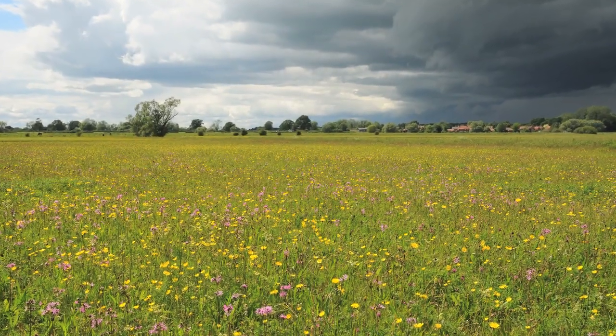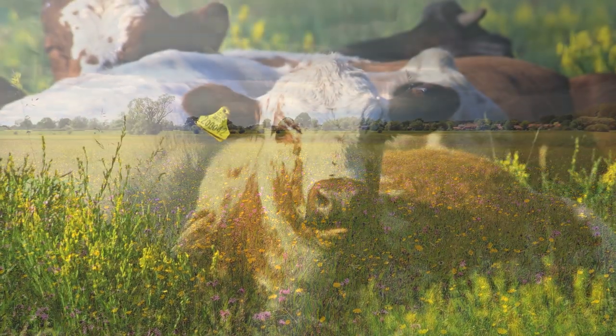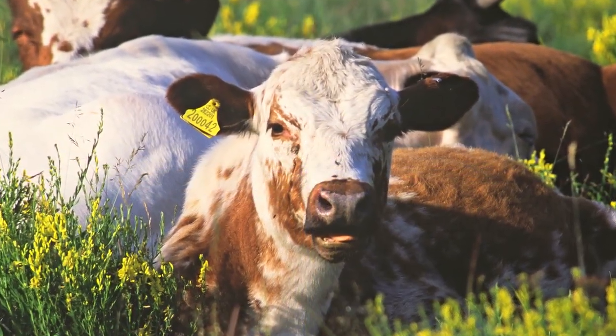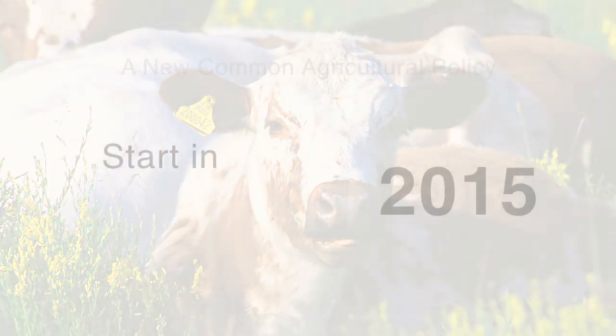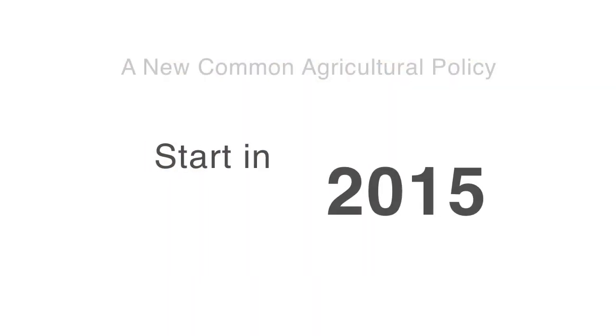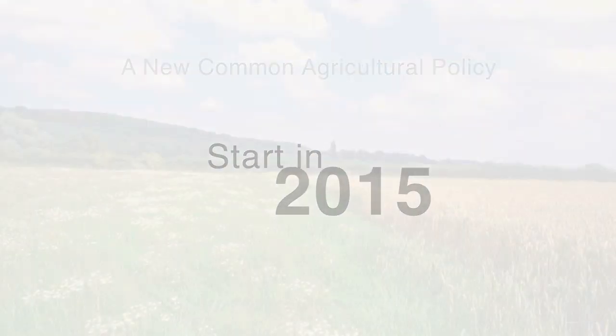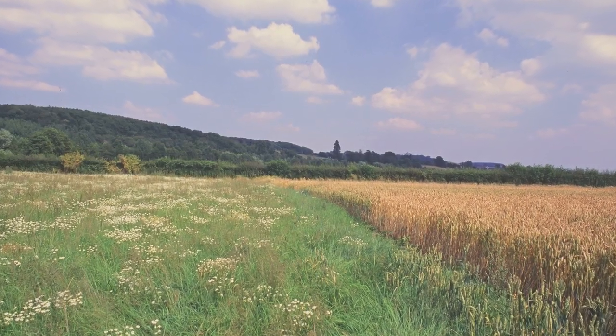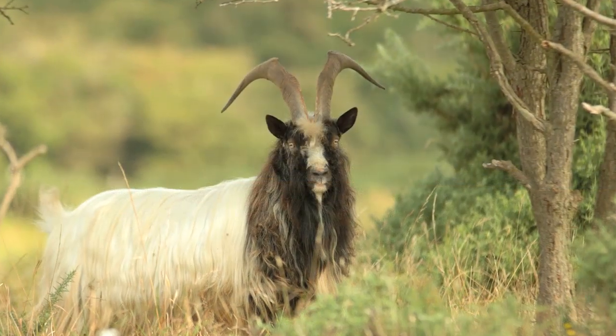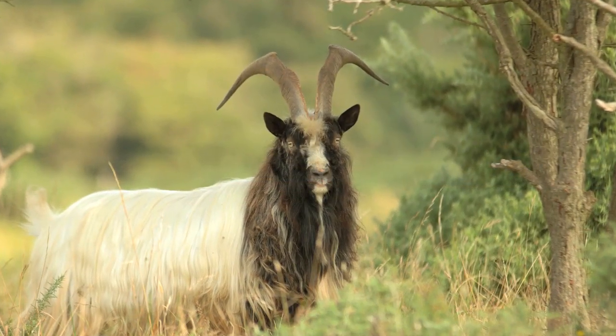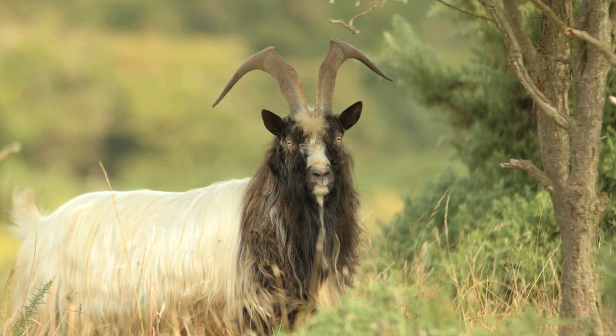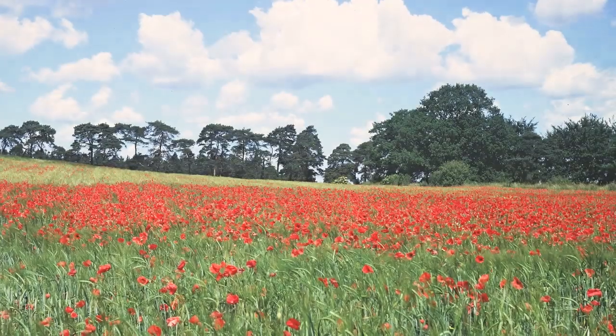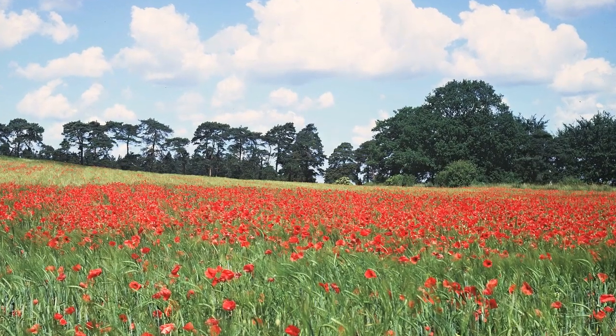A new Common Agricultural Policy, known as the CAP, will start in 2015. As we develop the new schemes in England, we're determined to do things better than when the current CAP scheme started in 2005. We're particularly focused on making it as simple as possible to apply for new CAP schemes.